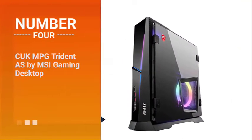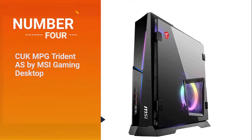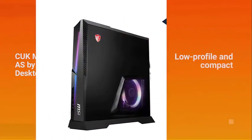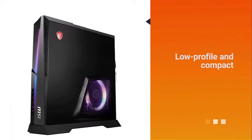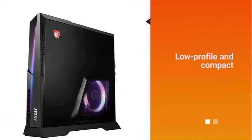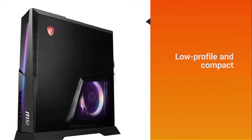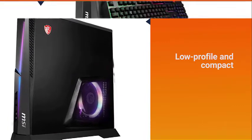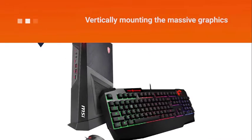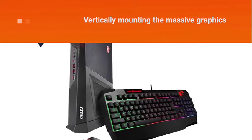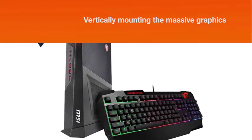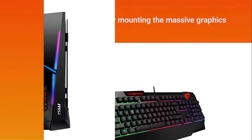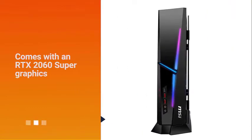Number four: CUK MPG Trident AS by MSI Gaming Desktop. MSI engineered this machine to be low profile and compact by vertically mounting the massive graphics card and drawing air intake through the side panel to optimize heat dissipation and create a PC slimmer than anything this powerful.